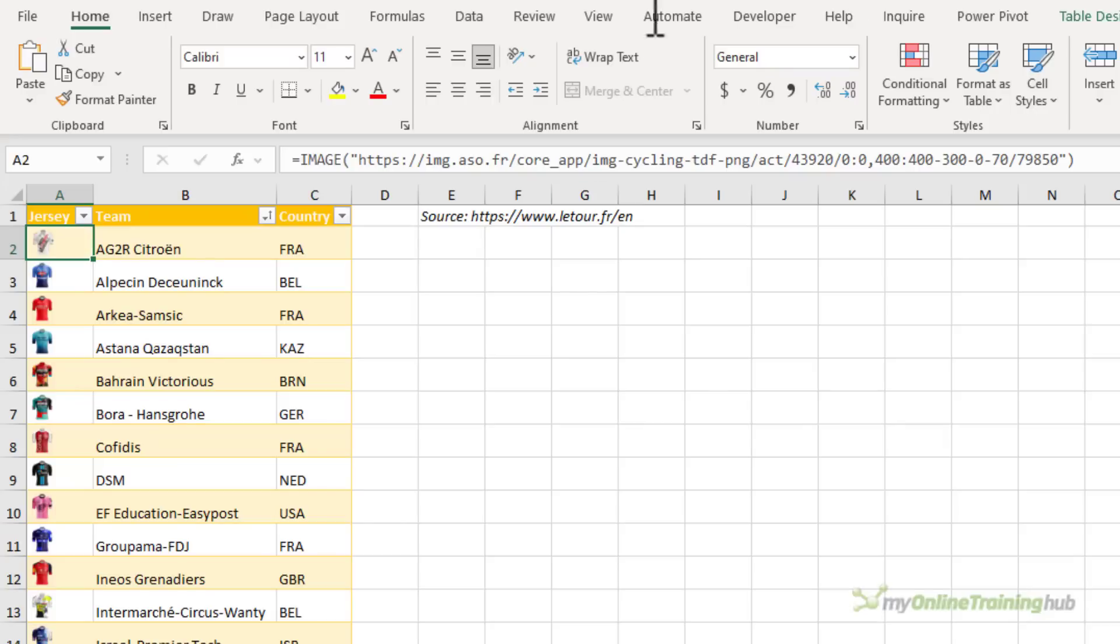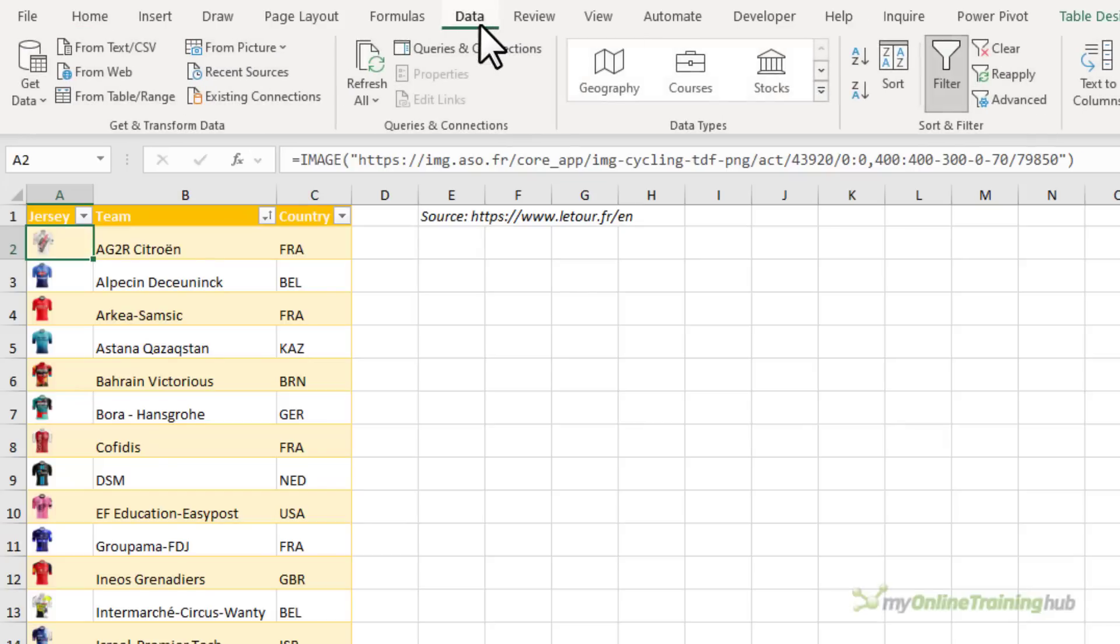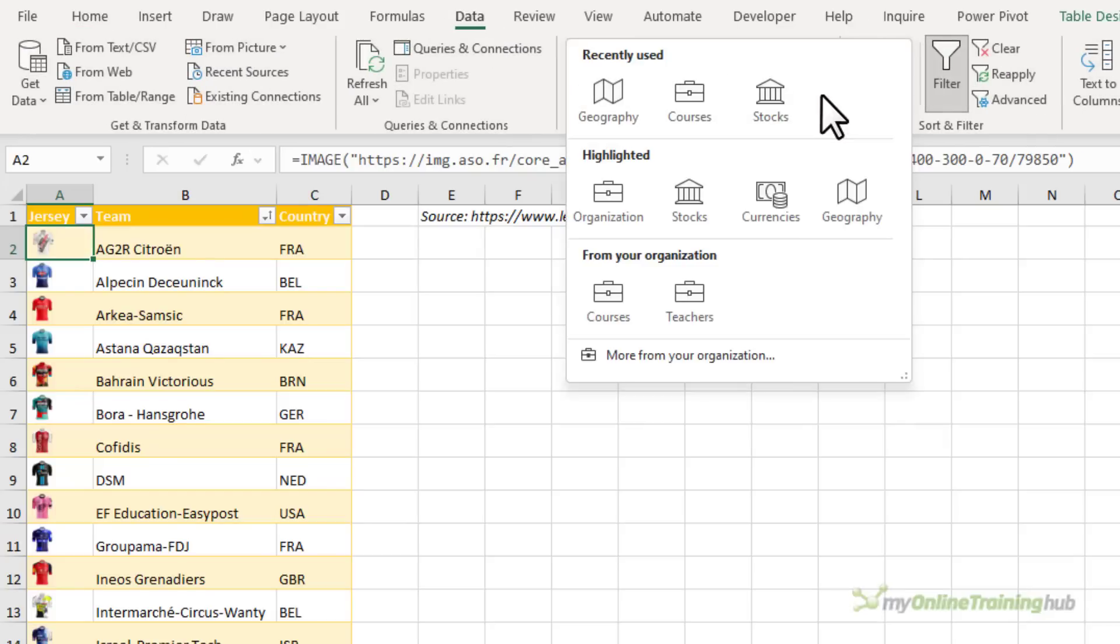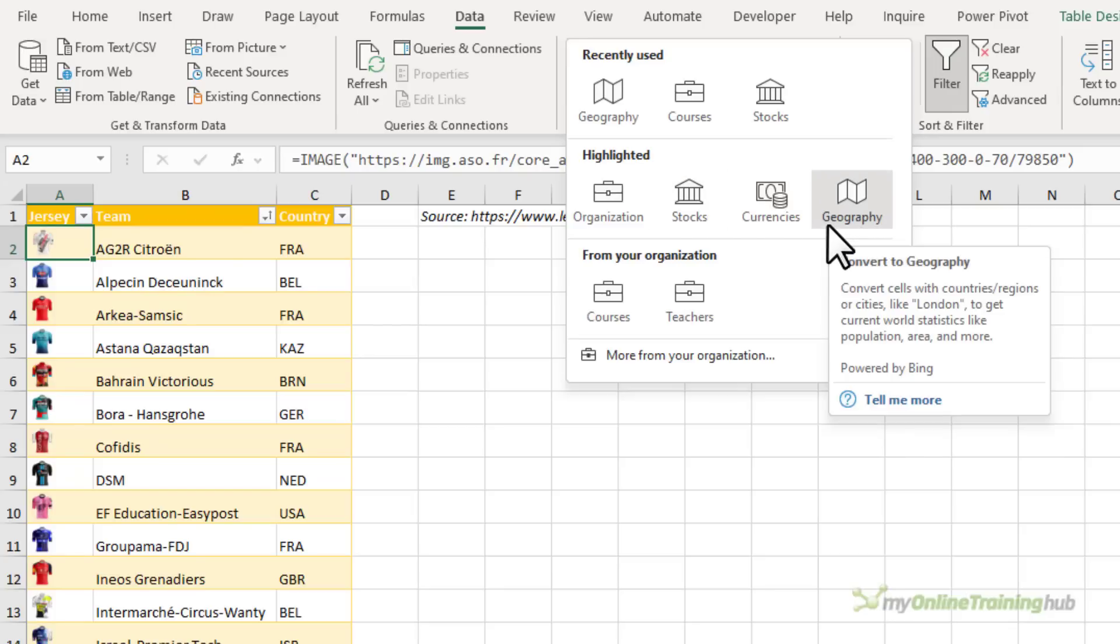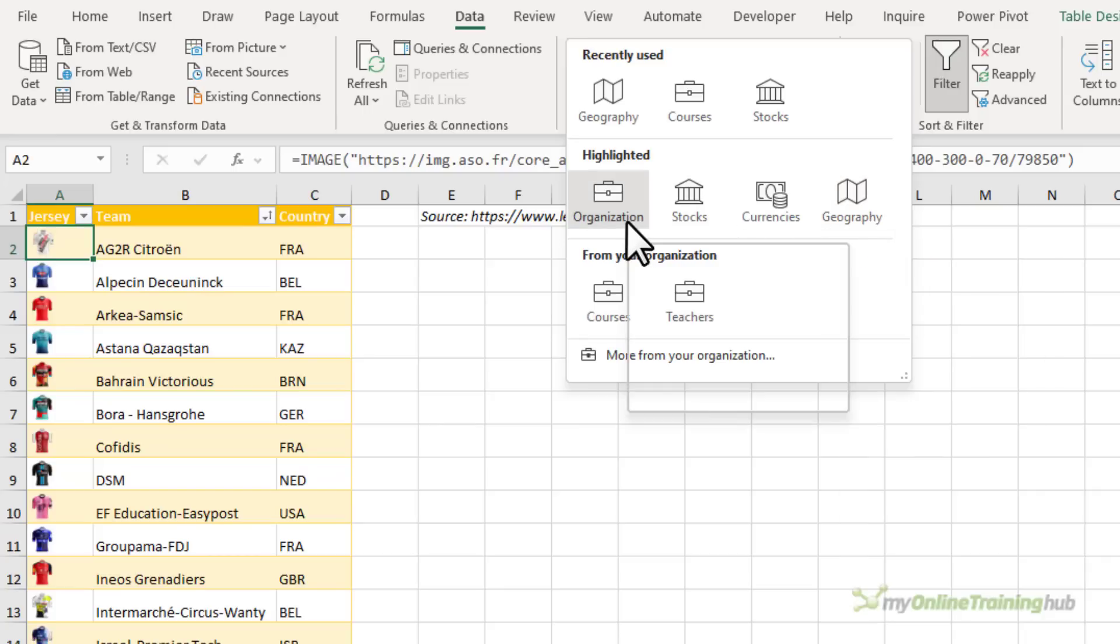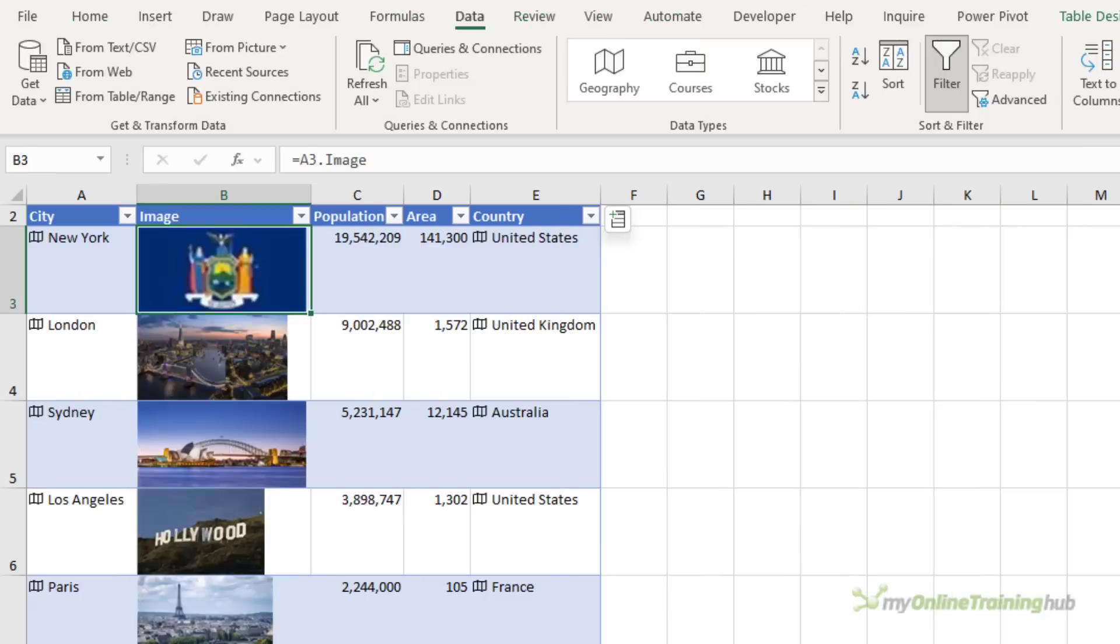We can also bring them in via data types. So on the Data tab of the ribbon, under the drop down, we have the built-in data types like Geography, Currencies and Stocks. We can use images associated with those data types. We can also use images that we've created using Power Query custom data types or Power BI organizational data types.